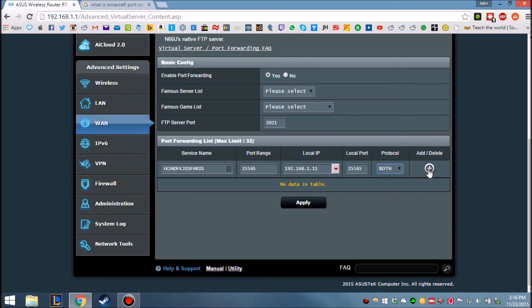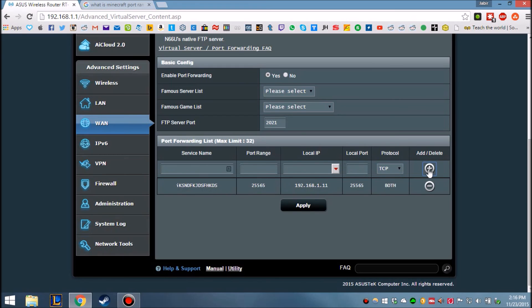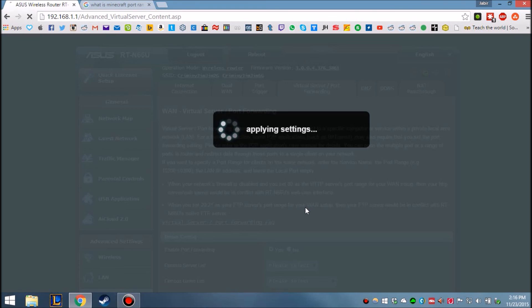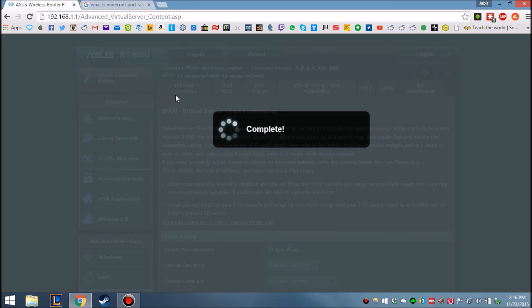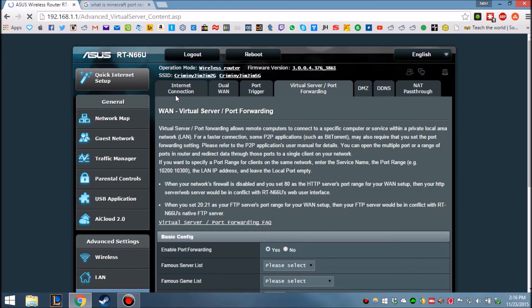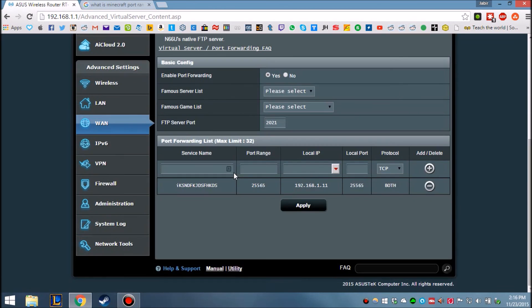Now add them, now click apply. And that's it.